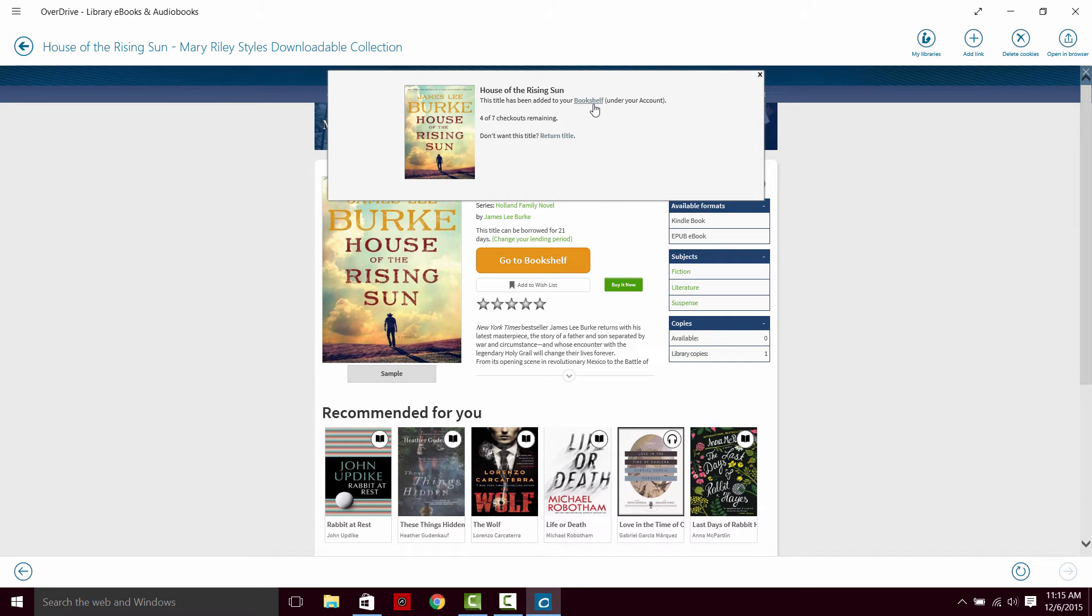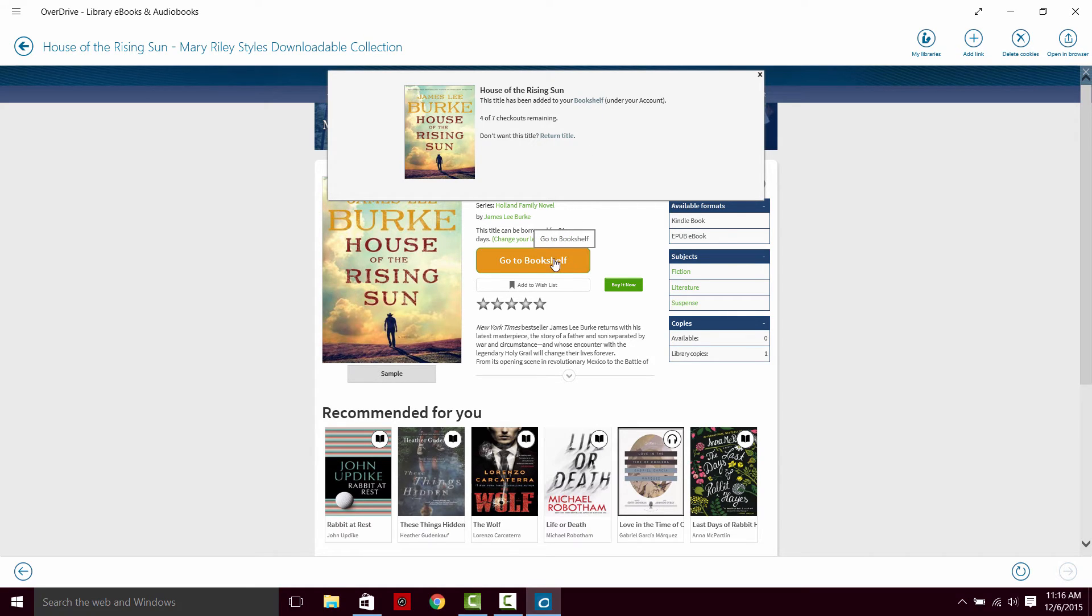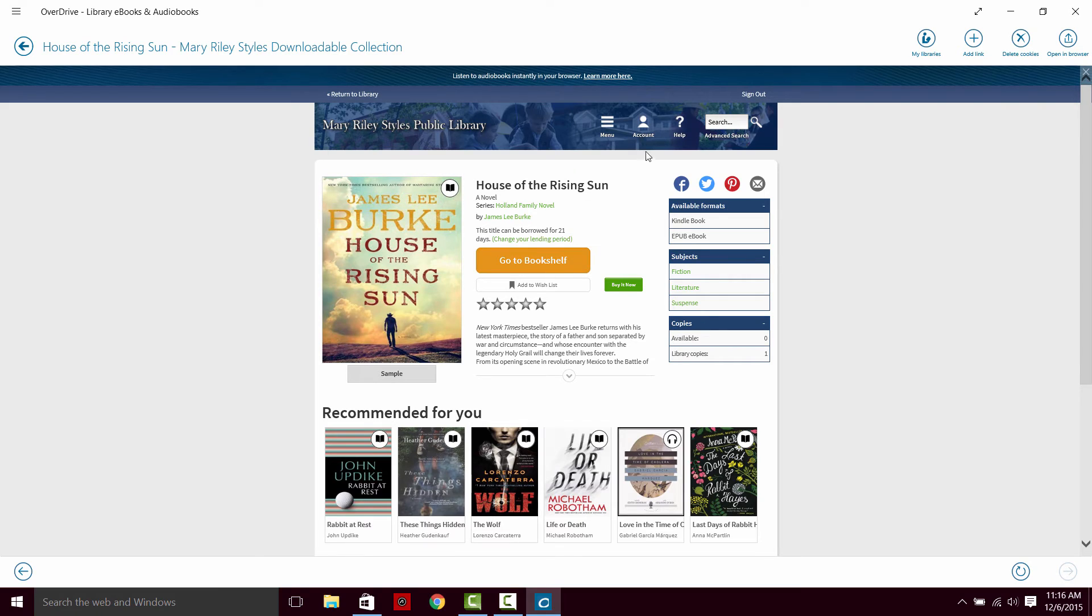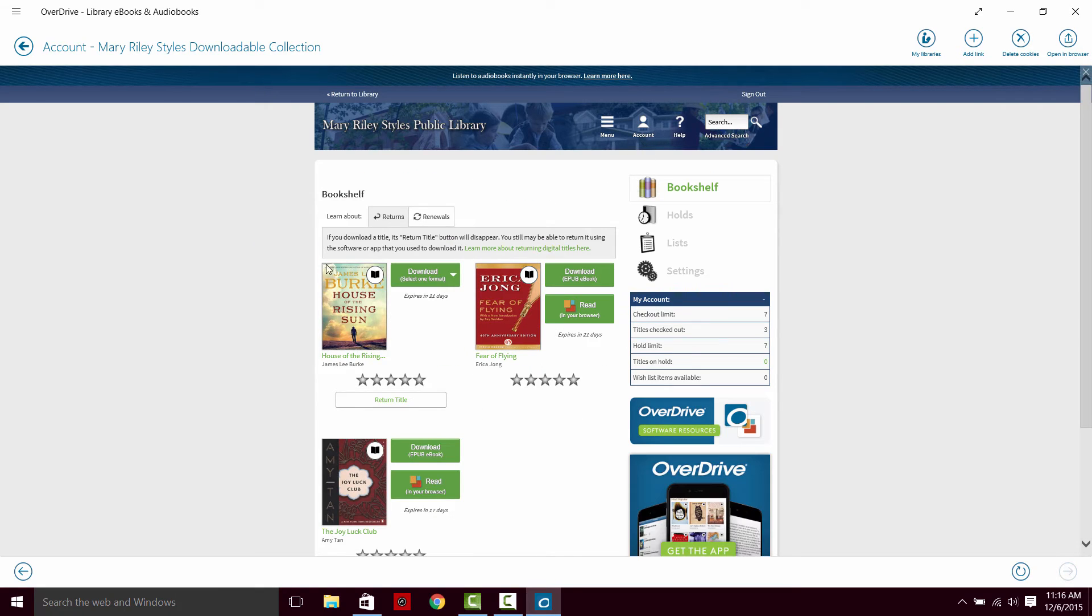From here we can connect directly to the bookshelf in our account, or we can connect from this link down here, go to the bookshelf, or even by just clicking on our account. This shows all of the books we have currently checked out.